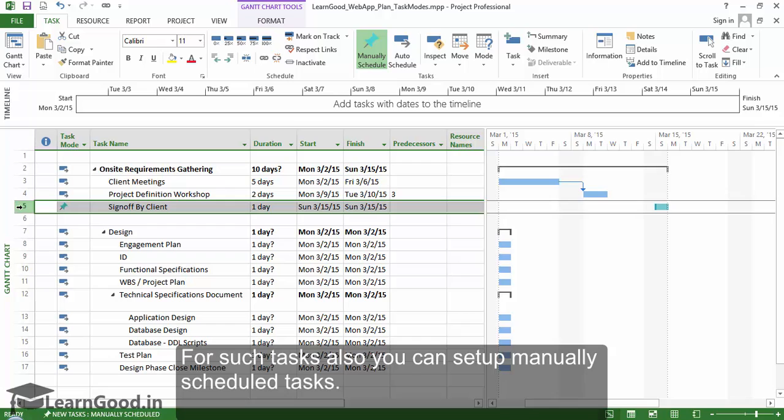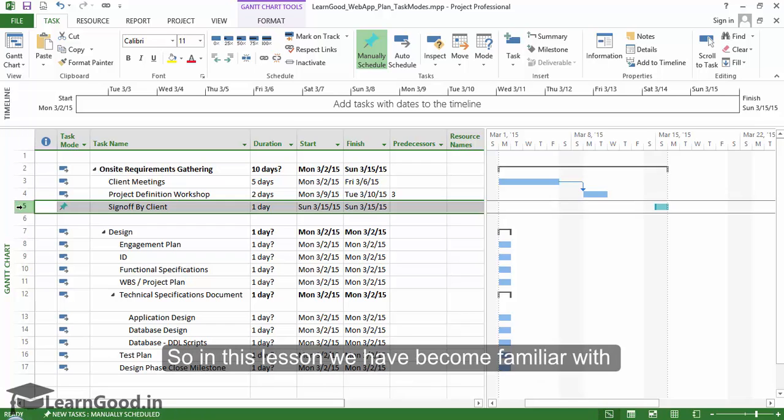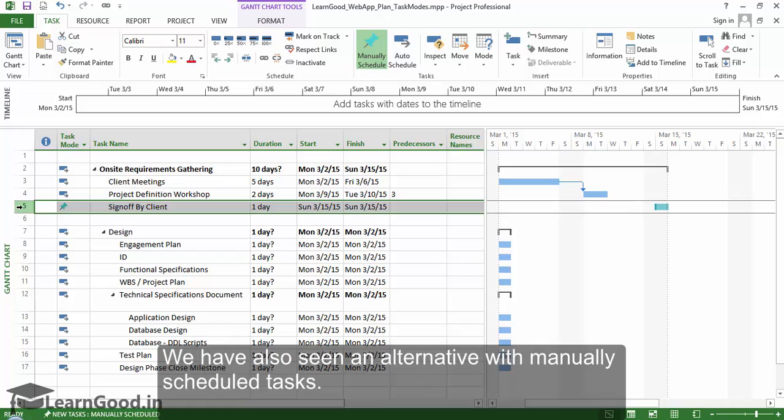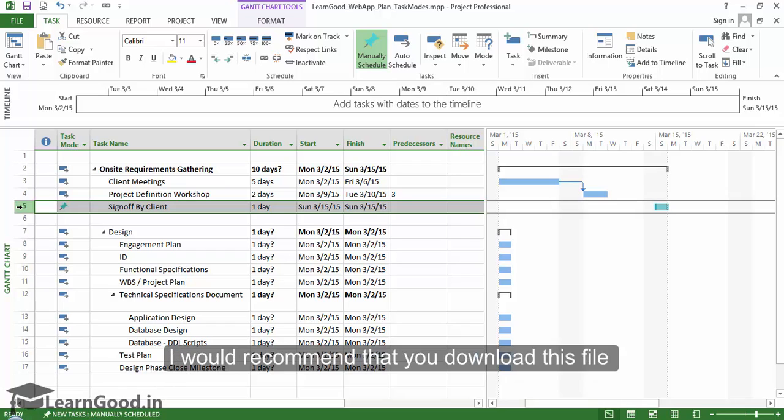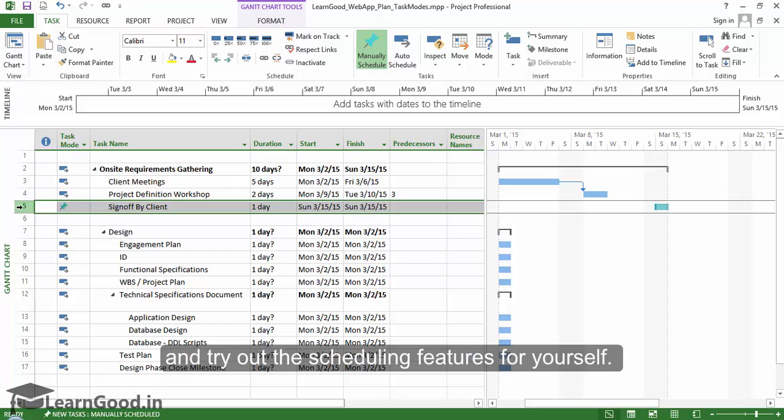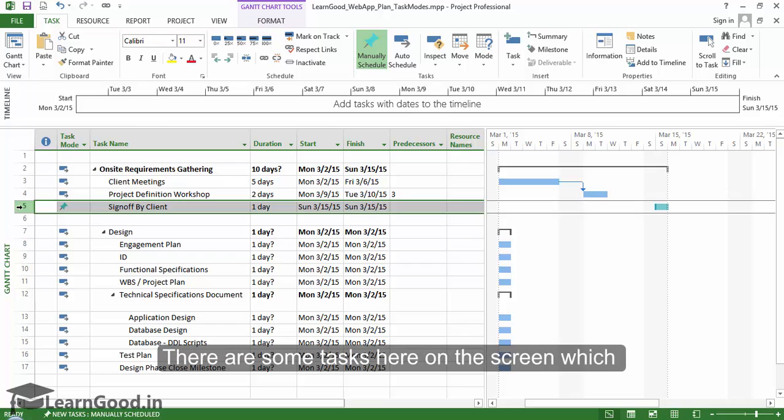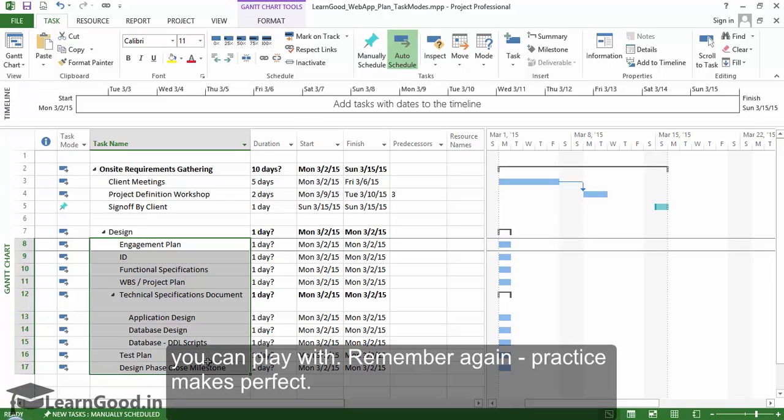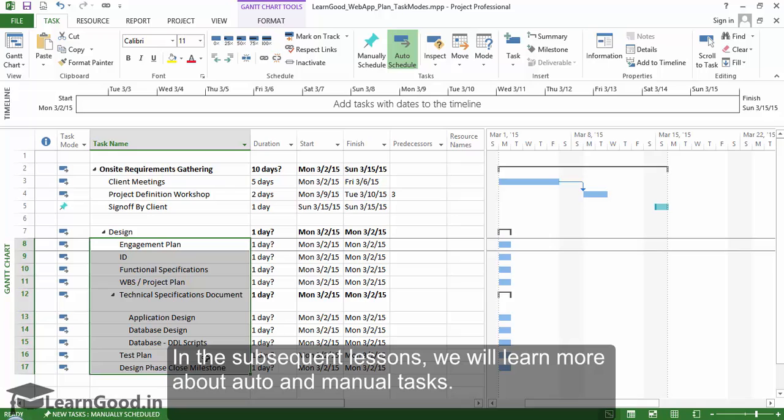So, in this lesson we have become familiar with auto schedule feature of Project. We have also seen an alternative with manually scheduled tasks. I would recommend that you download this file and try out the scheduling features for yourself. There are some tasks here on the screen which you can play with. Remember again, practice makes perfect. In the subsequent lessons we will learn more about auto and manual tasks.